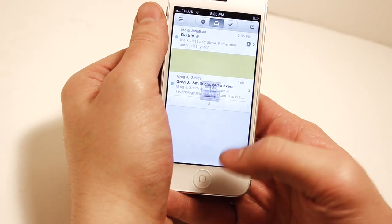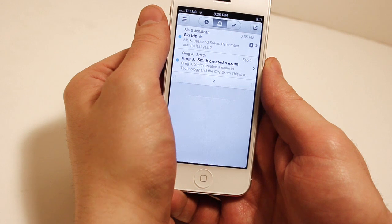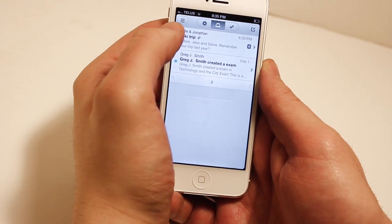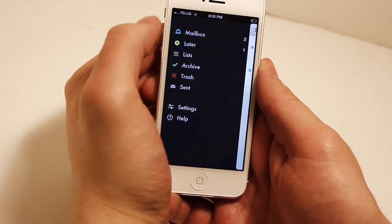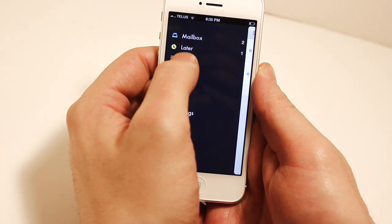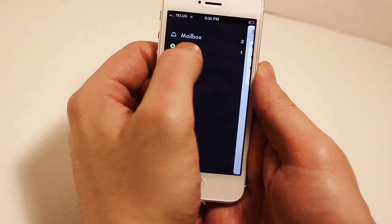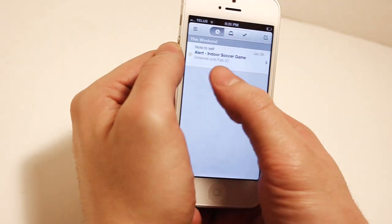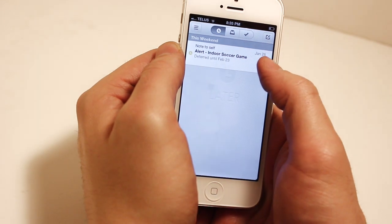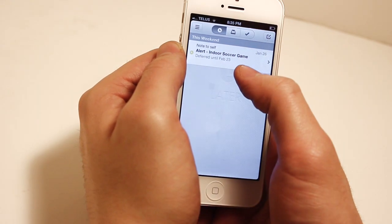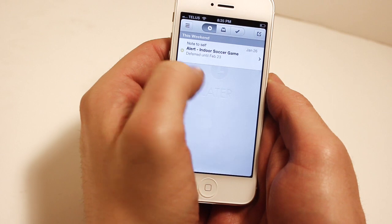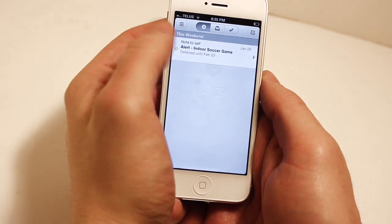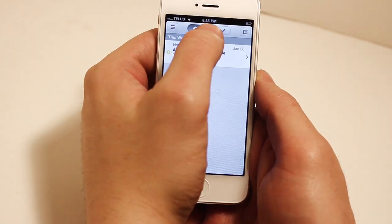Just going to click set date, and now that email is going to be saved and it's going to pop up for that specific date like it would for any task reminder app. Now back in the menu area we're going to hit later, not lists, later, and you're going to see the note to self that we left earlier when we chose a specific date, which says deferred until February 23rd, so we'll get that on that date.